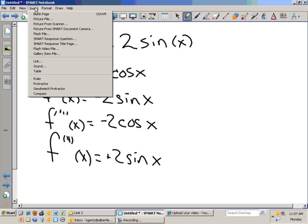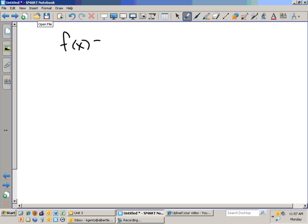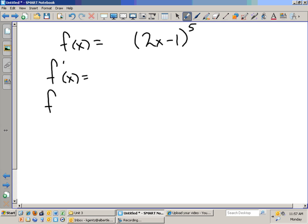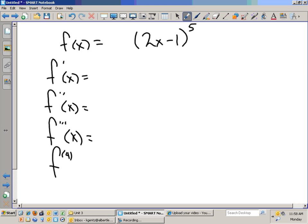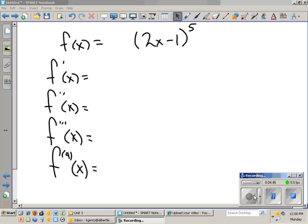One more — try this one, and then I'll give you a study guide. Two X minus one to the fifth. See if you can find the first, second, third, and fourth derivatives. These are the higher order derivatives. Let's see what we have. I will show you the way that I do these.